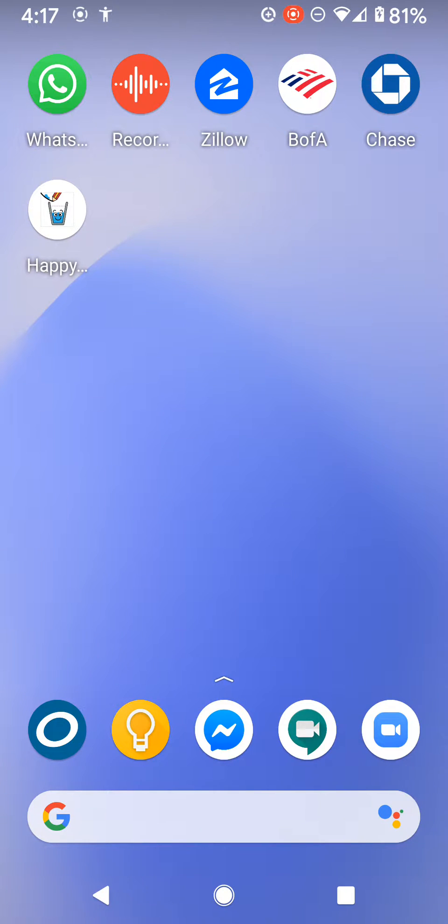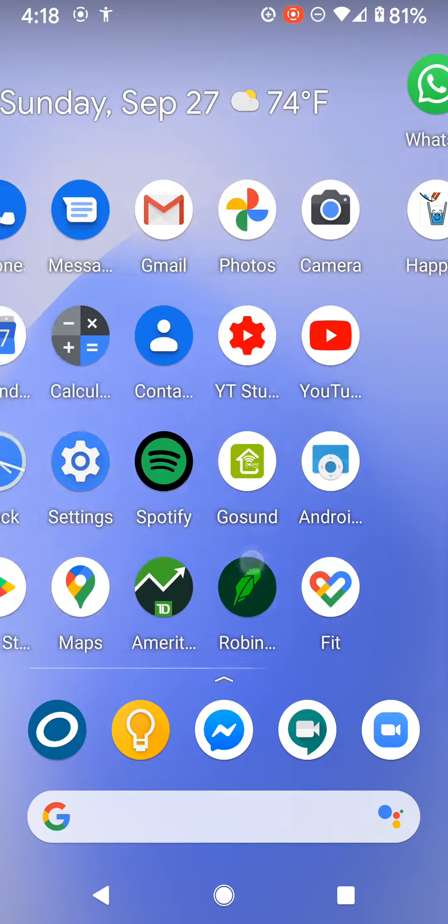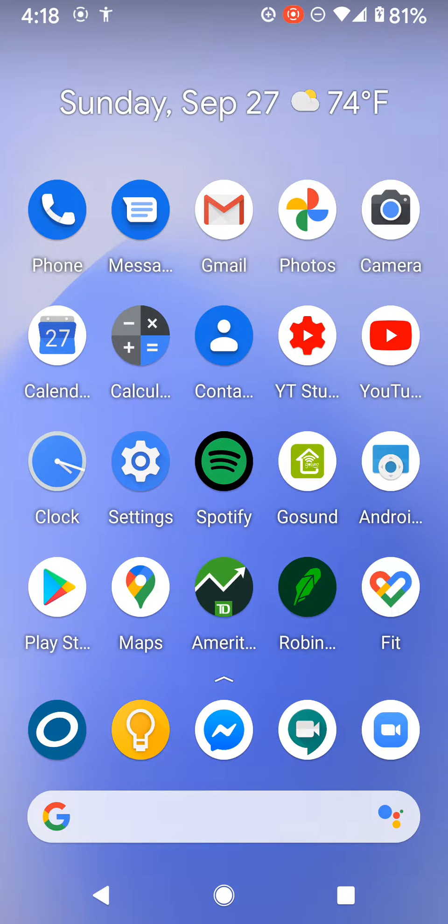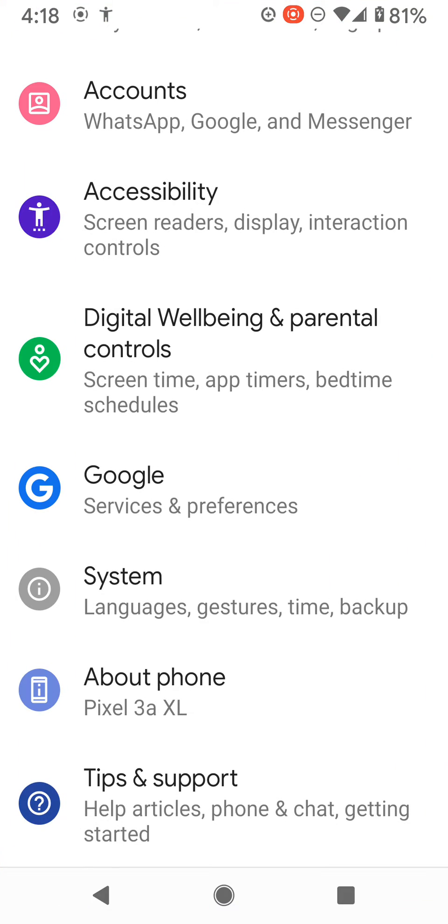For a screen recording on any Pixel phone, first you need to go to Settings.